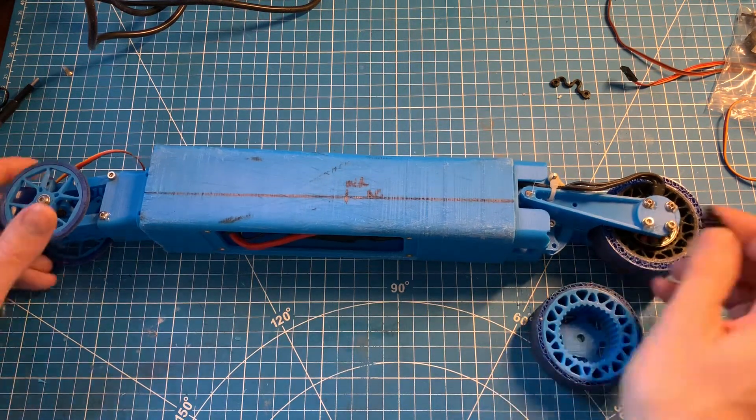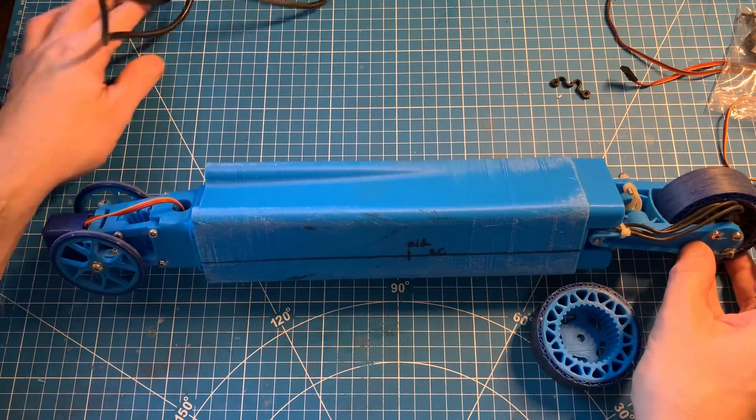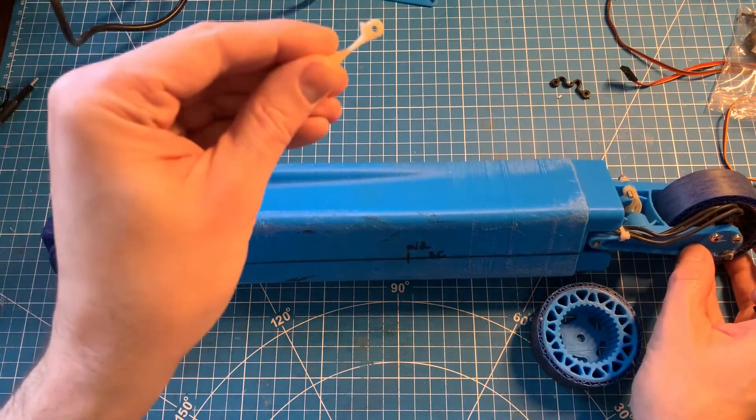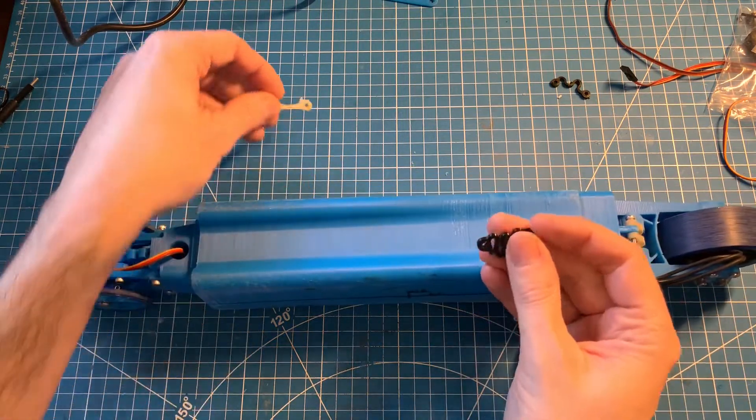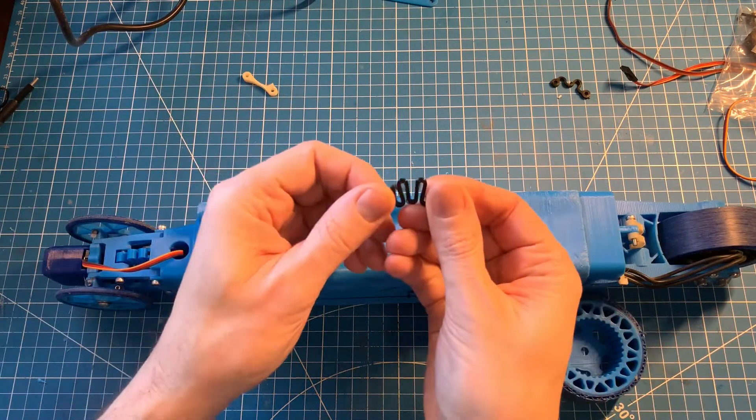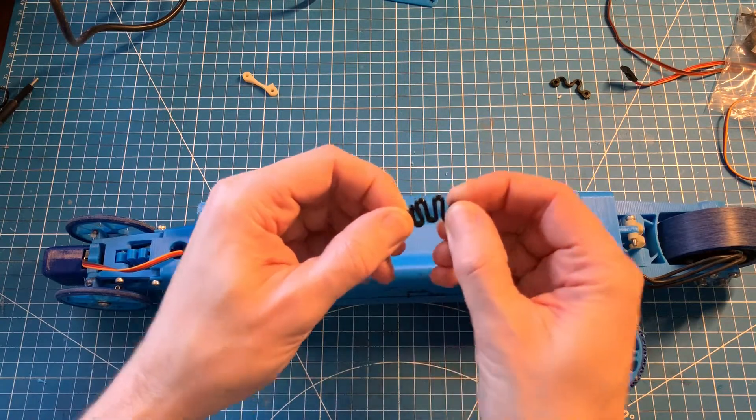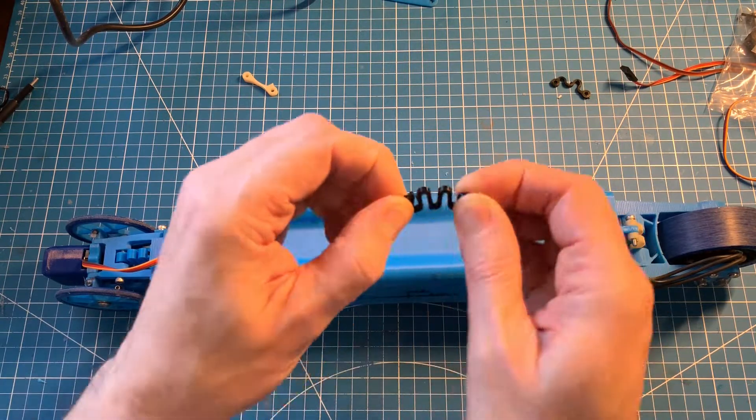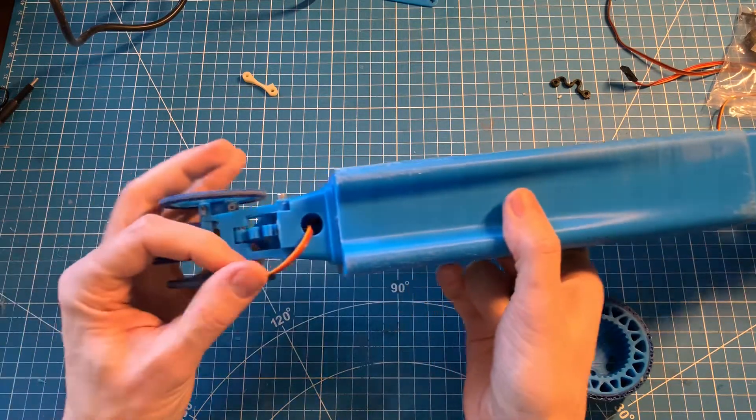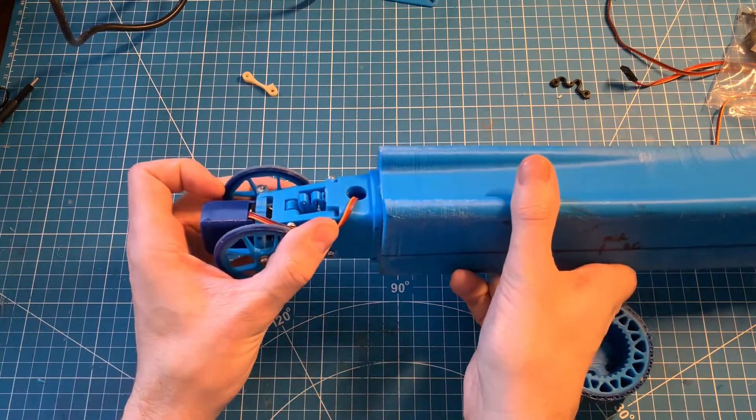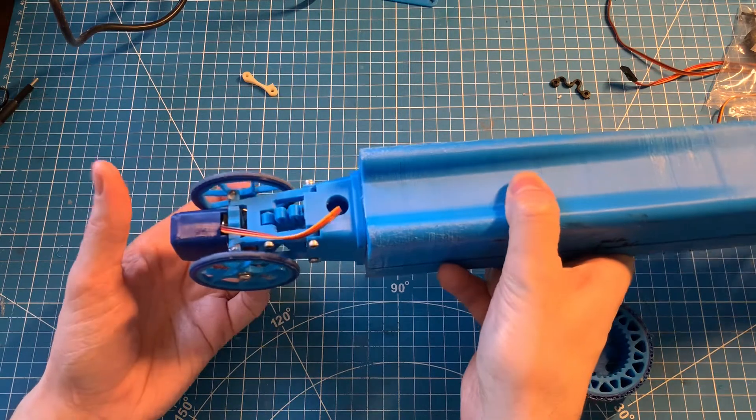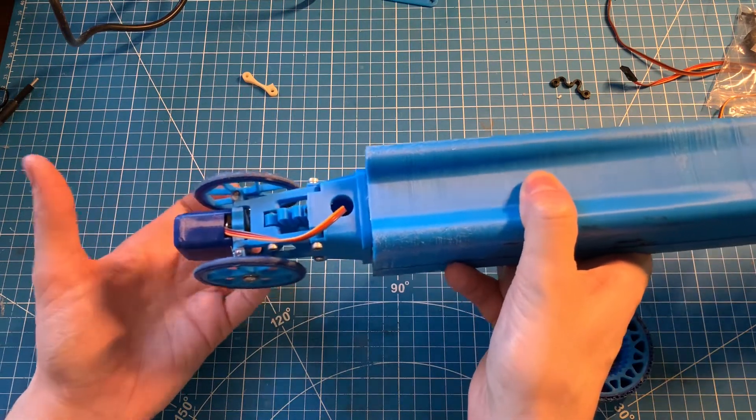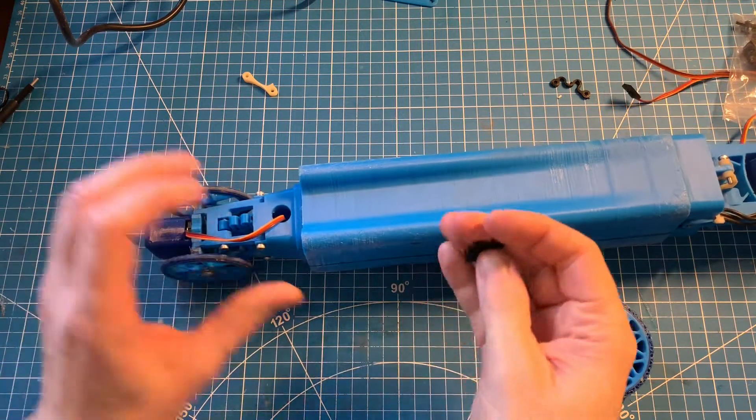I also went ahead and improved the springs. Initially they were just a simple leaf spring design in the front, and I changed that after reading about compliant mechanisms to this kind of squiggly design. The reason for that is it more evenly distributes the stresses, and I'm actually able to print the front spring out of PLA and get a really nice spring right out of it, and it doesn't have any of the normal brittleness issues that you would expect with PLA, which is actually pretty cool.